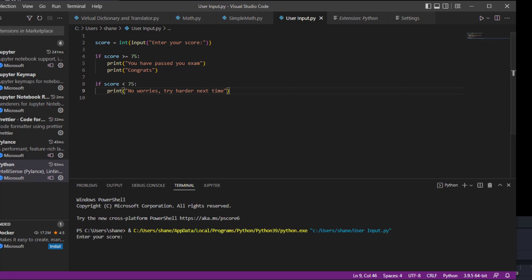Let's enter in our score and we'll put in the score of 80 and it says 'you have passed your exam, congratulations'.